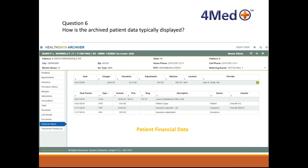Looking at the patient financial data screen example: at the top you can see the demographics, which are standard across all tabs or screens. On the left-hand side, 'Financial History' is highlighted — showing a breakdown of that financial history detail. Those tabs on the left are dynamic based on what you archived. If you're archiving a billing system only, you won't have meds, vaccinations, or vitals — it might be appointments, insurance, office notes, and financial history. If it's a clinical-only system, there may be no financials. You can also nest screens together to drill deeper when you need more real estate.